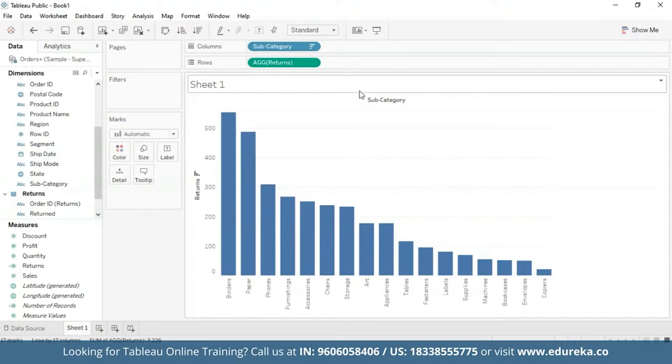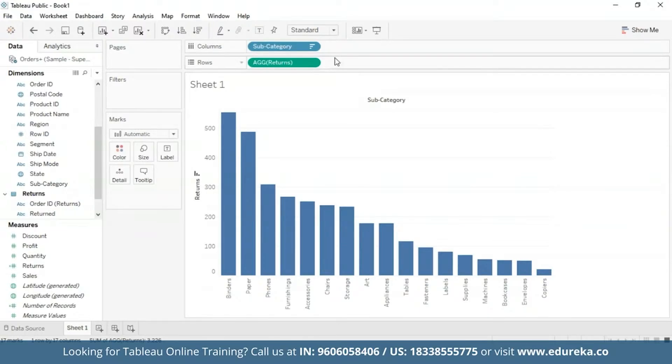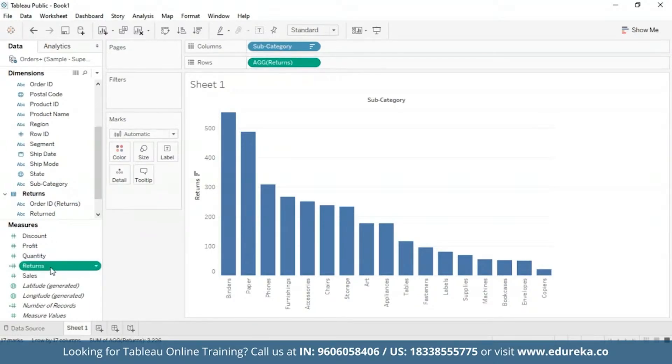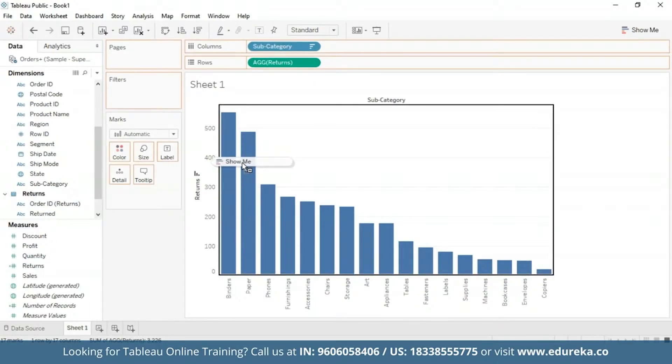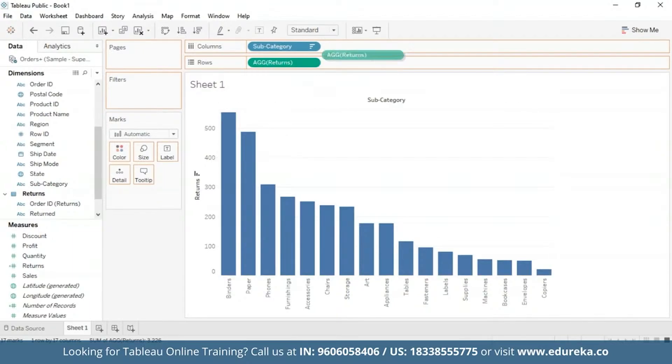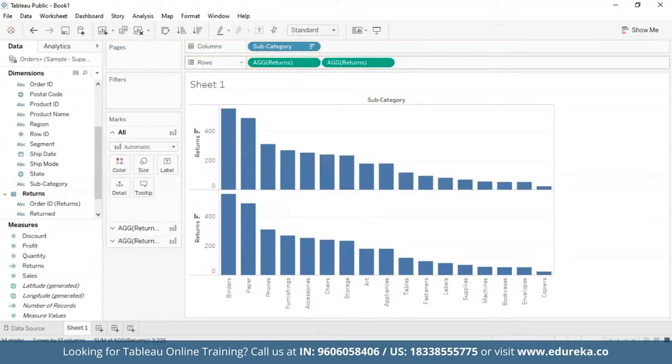What I'm going to do is go ahead and create a dual axis combination chart, which I'm going to do in my rows. For that, I'm going to drag the returns measure again to my row shelf, bring it over here.